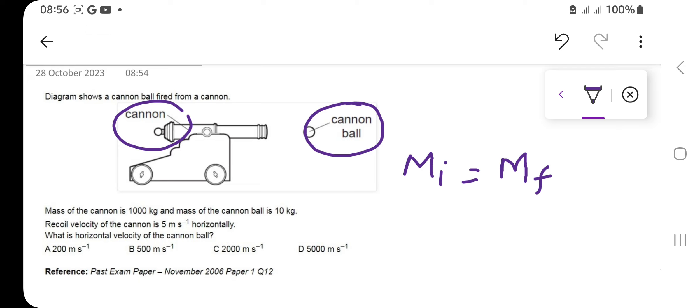Hello dear students, good morning! We are here with another question for momentum. You can see in the picture — this is a question for November 2006, question number 12. We have a cannon given; a cannon is used to throw the cannon ball.